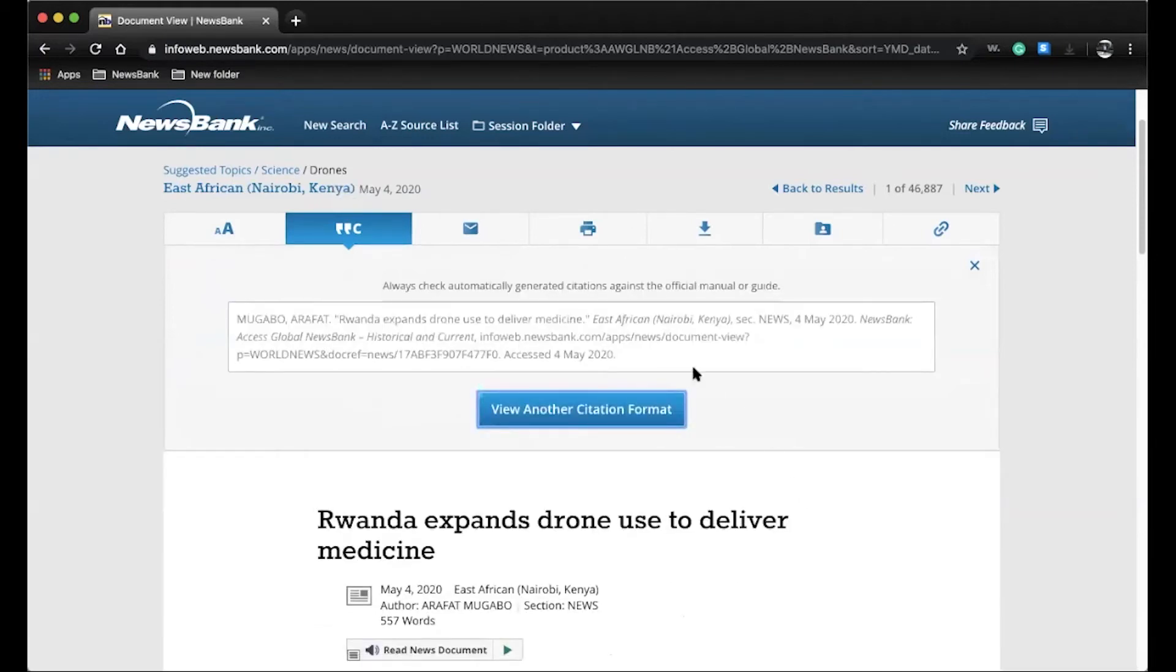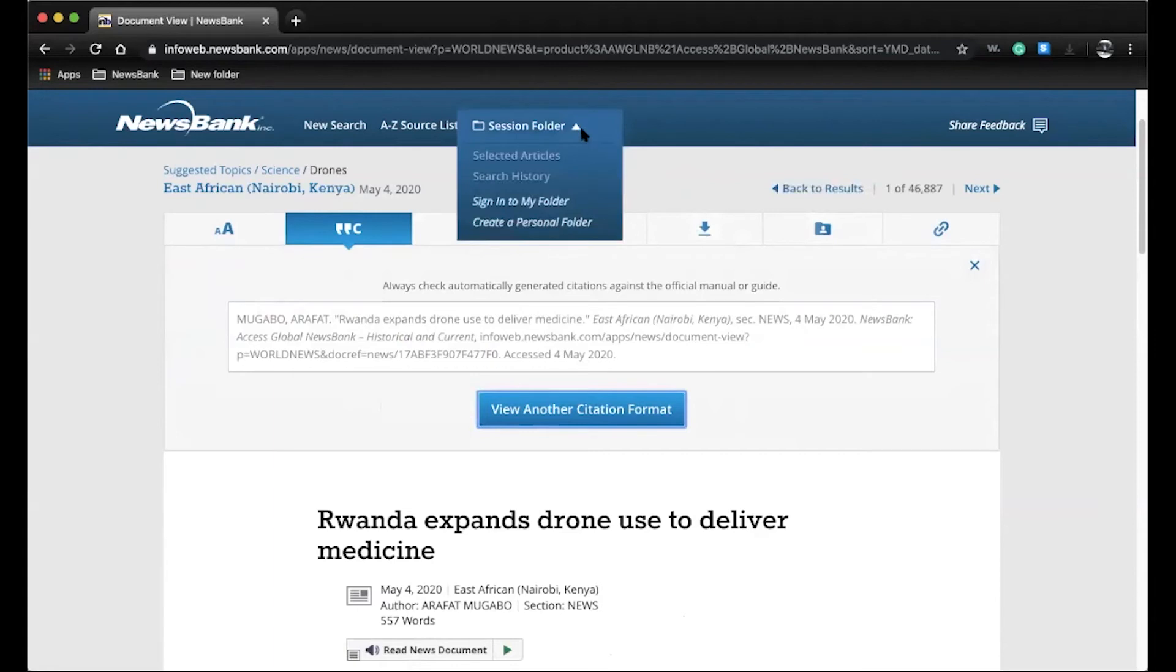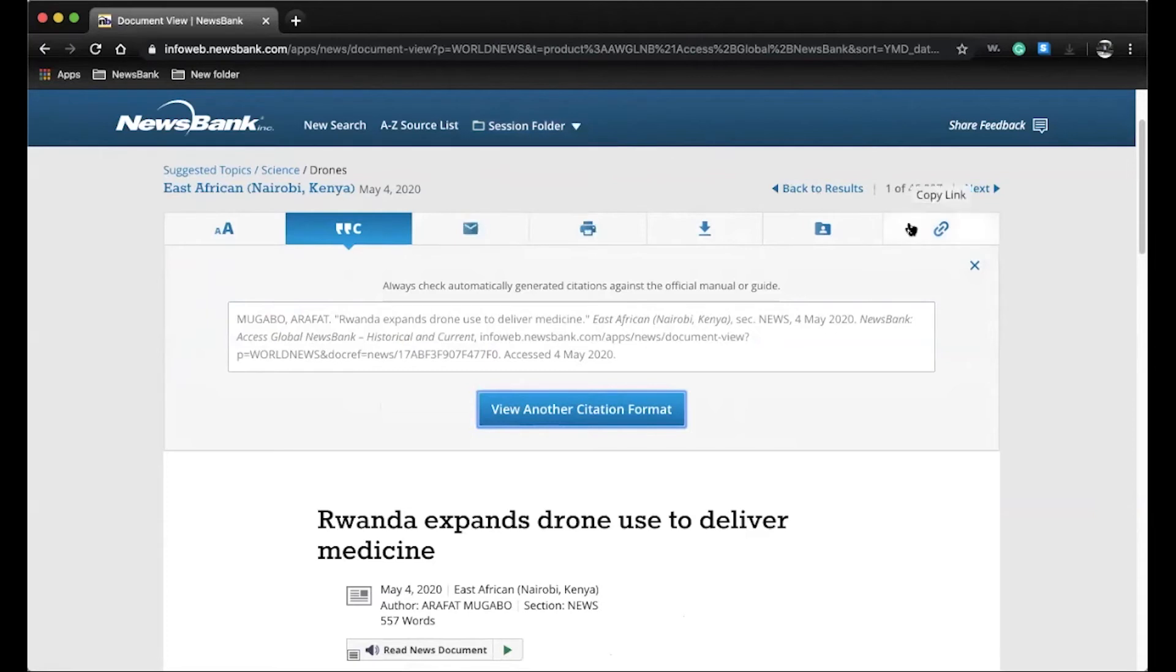They can email, print, as well as download the article. Also, they can save to My Folder, which students and staff can create to keep all of their favorite articles in one place and stay organized. Lastly, they can copy the link to easily share the information.